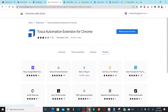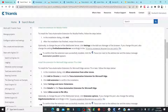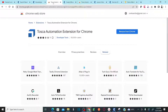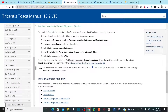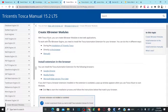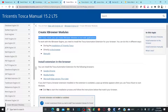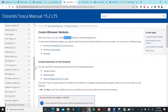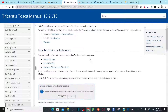Why do we need this Tosca Automation Extension for browsers? When you are automating your system under test using Tosca, we are going to use Xscan to create X browser modules. Think of X browser modules as an object repository — all the element locators will be added in the form of X browser modules. To have these X browser modules or access the X browser engine of Tosca, this Tosca Automation Extension is necessary.